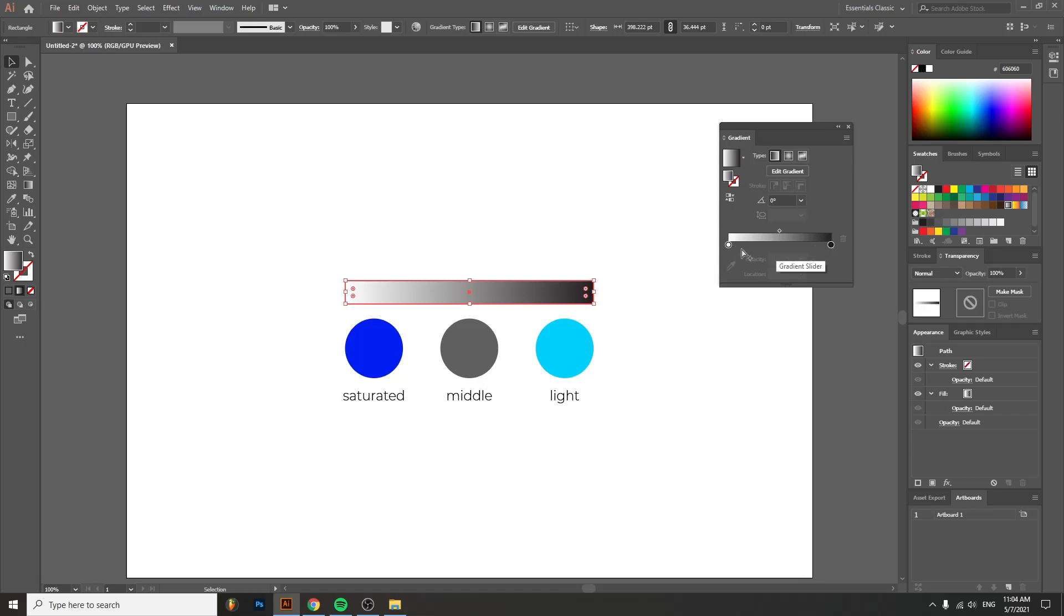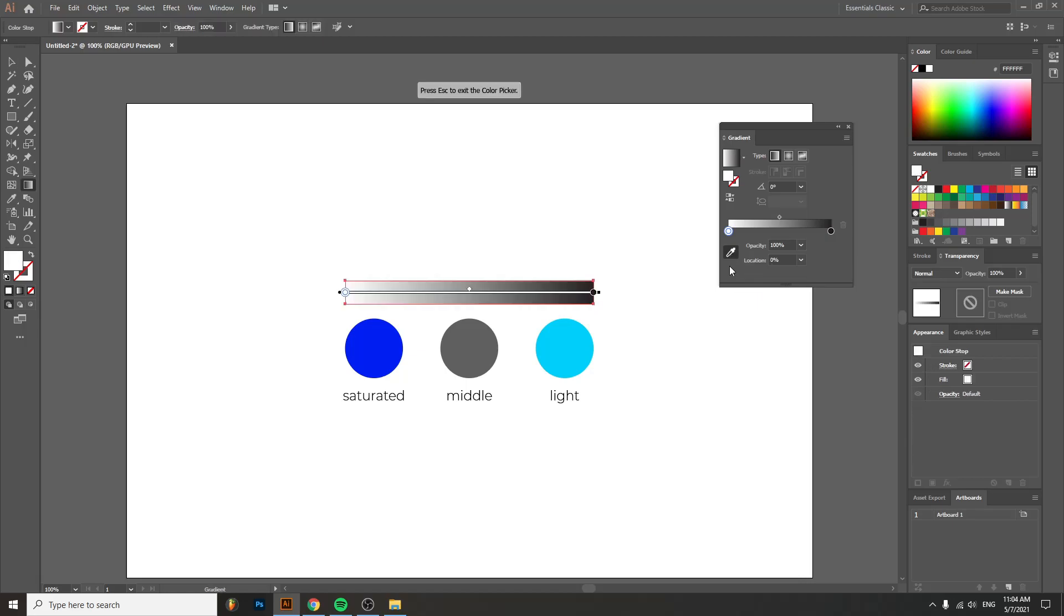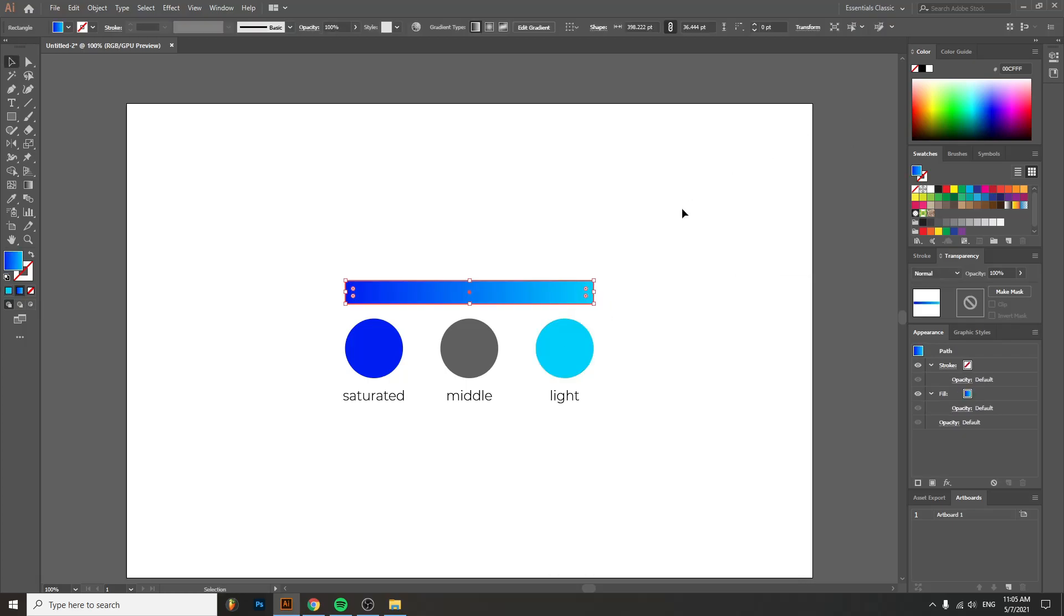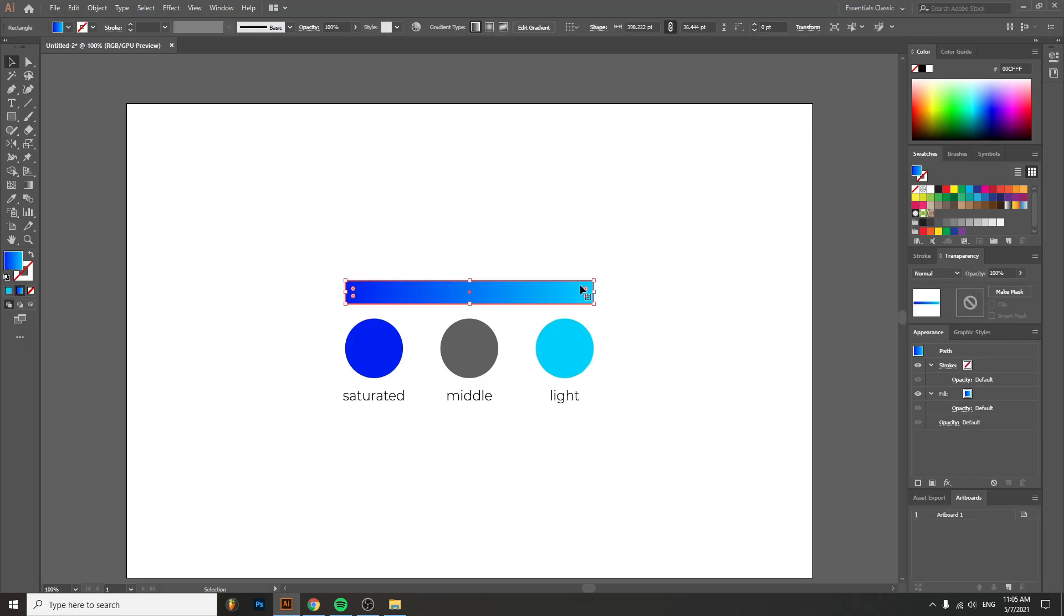You go to the gradient slider, select the white, get the color picker and pick your saturated color by left clicking. You have it. Now you do the same thing for the other color. Select the color. You still have the color picker selected. If you don't, select it again and go on the light one, and you have a really cool blue gradient.